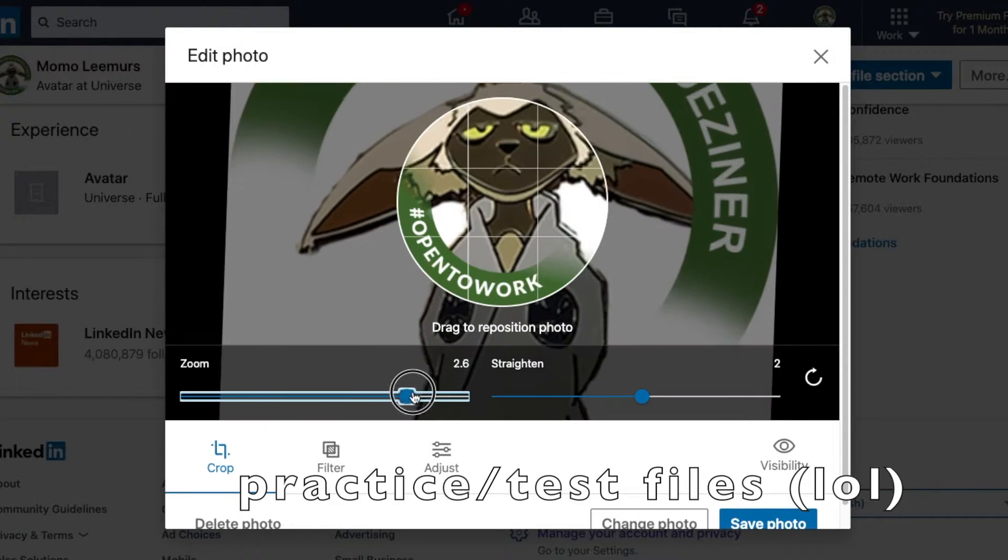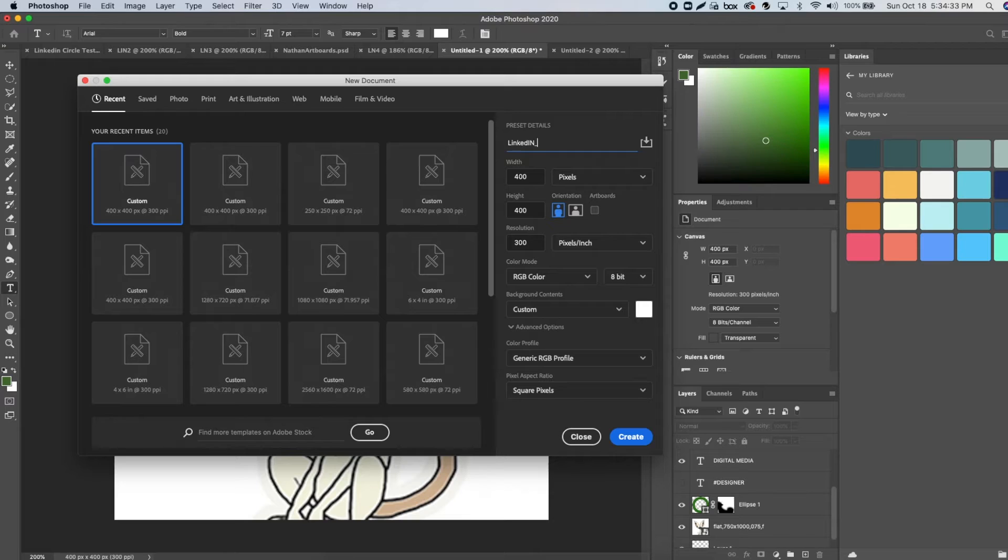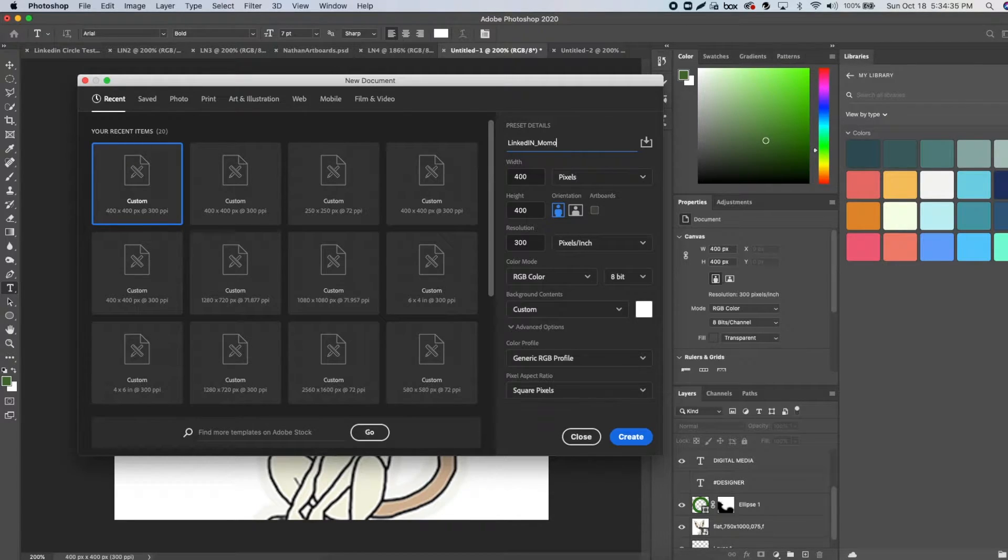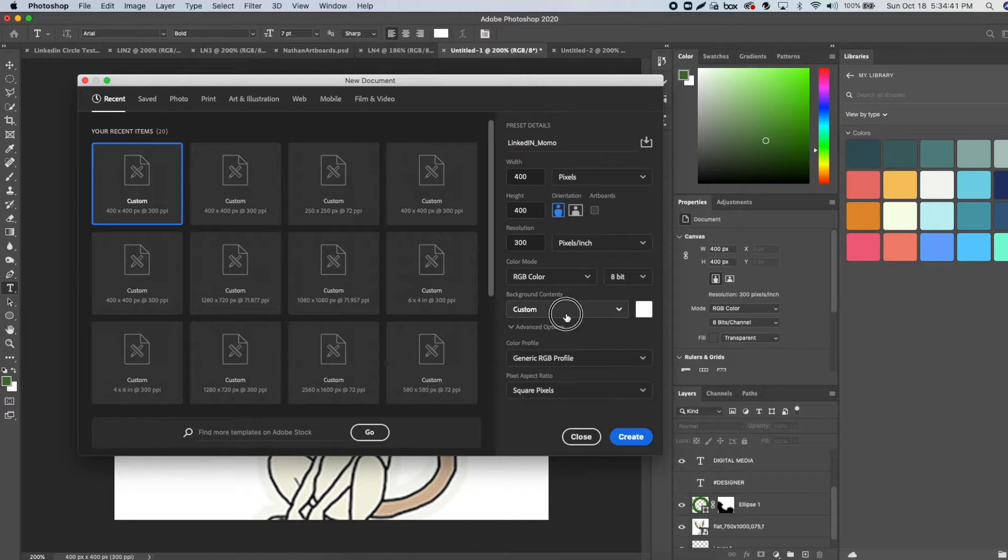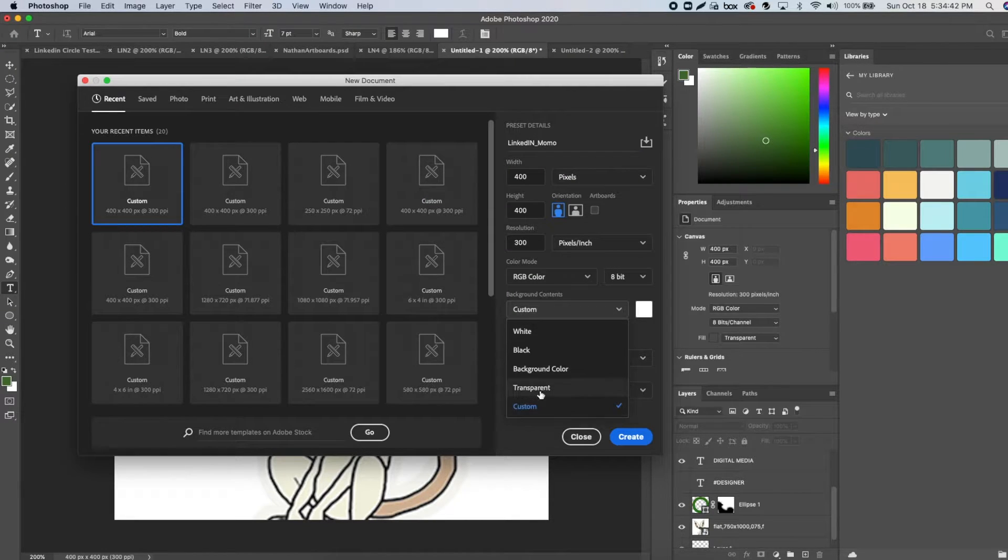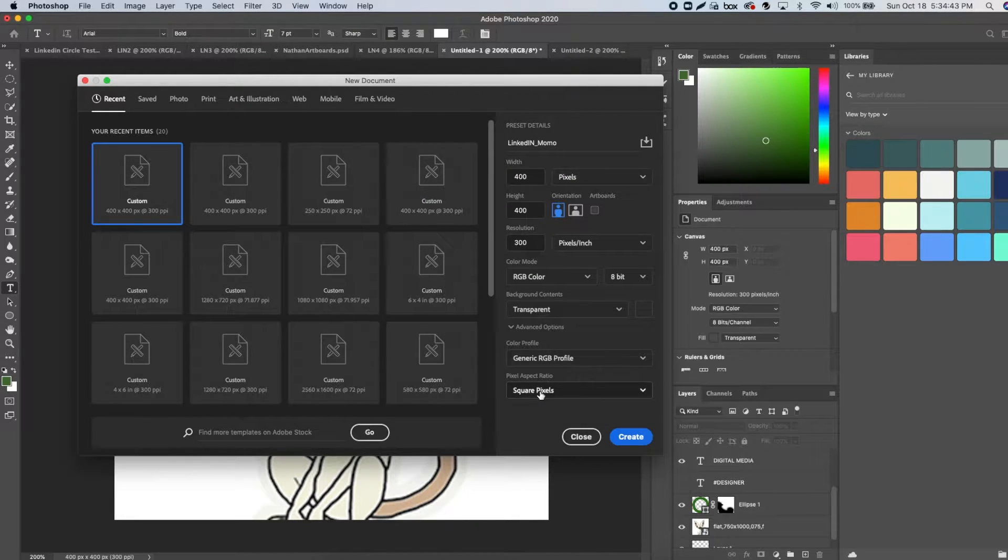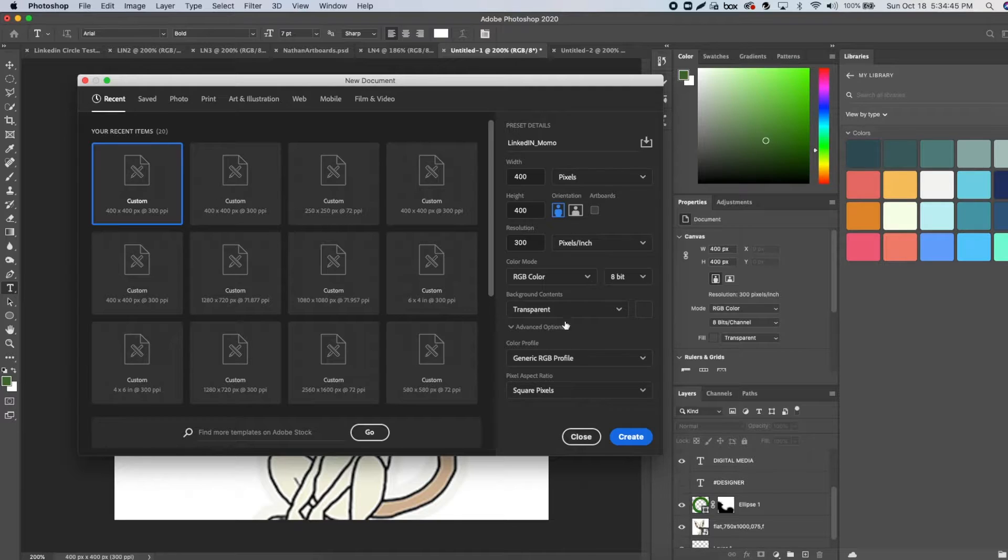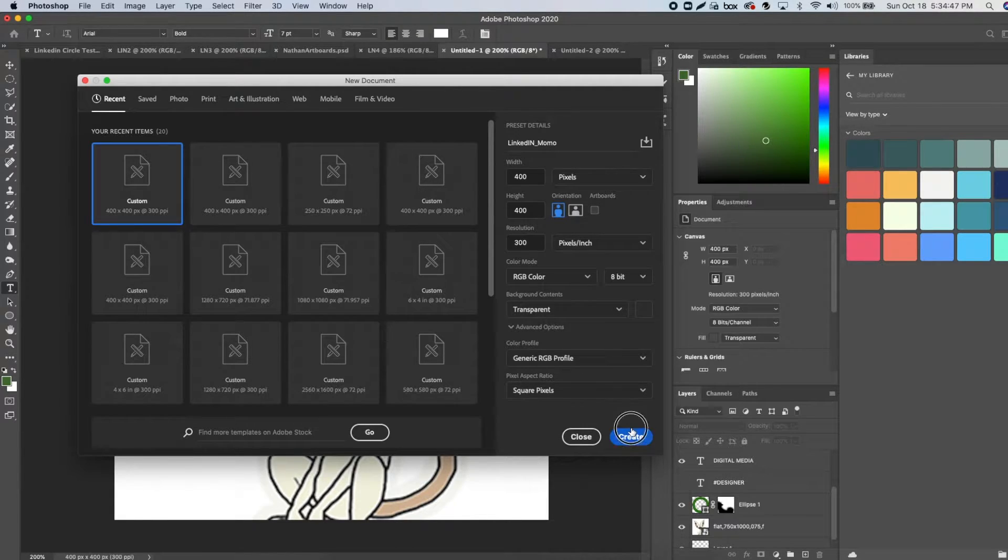Now in Adobe Photoshop, create a new project at size 400 by 400, which is LinkedIn's profile picture size. The site will also crop your image into a circle and display that on the site. Make the background transparent so we can save the frame for additional photos.